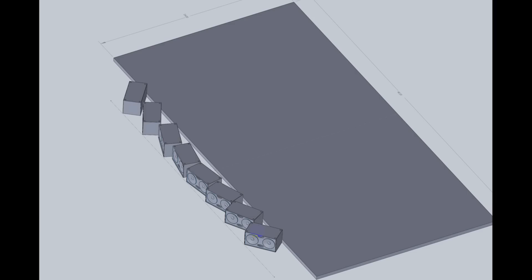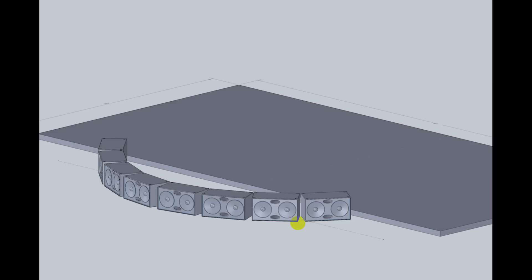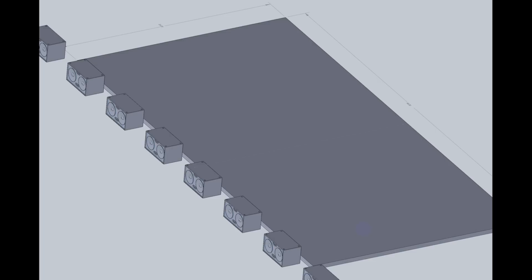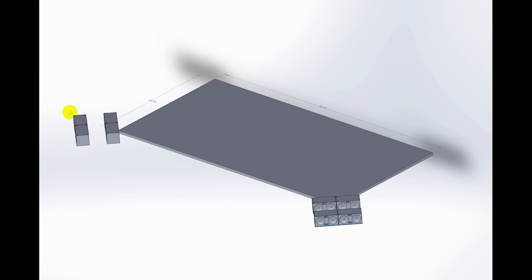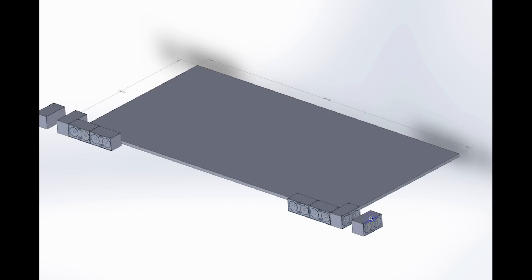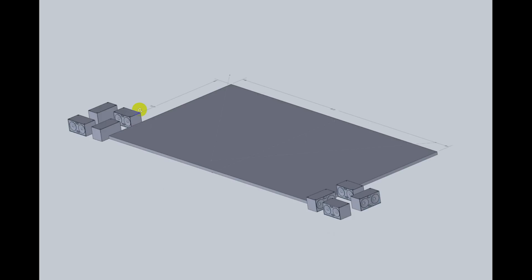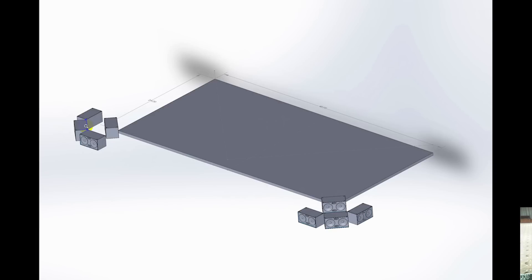This is the first of several videos I'm going to do in a series on subwoofer arrays and configurations and looking at the frequency response. In upcoming videos I'll cover arc systems, delayed arc, and cardioid configurations, and other setups that could be quite useful — trying to look at problem-solving for covering the audience in smooth and desirable ways.